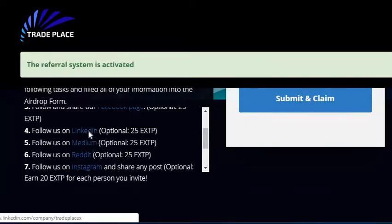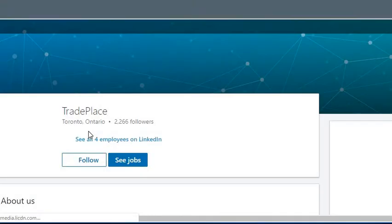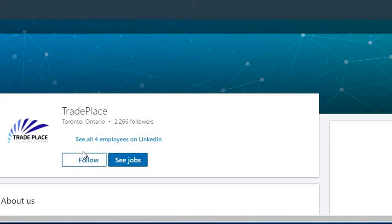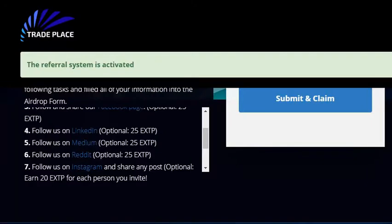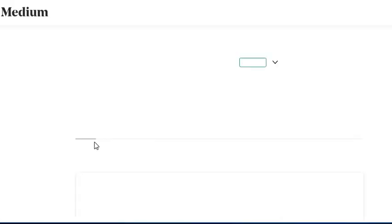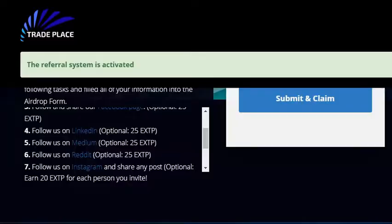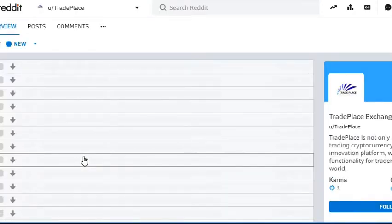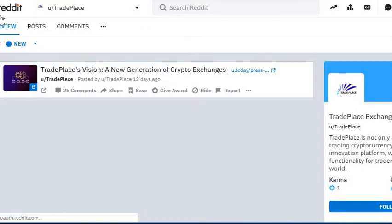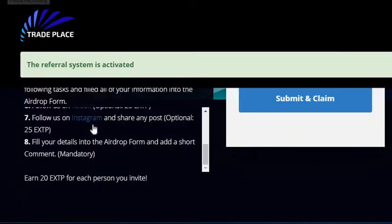And then we're going to follow on LinkedIn. And then we're going to follow on Reddit. And then we're going to follow on Instagram.